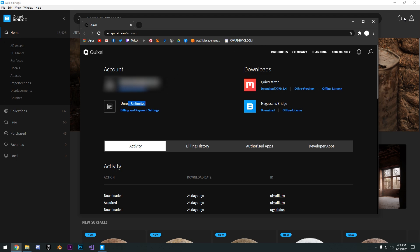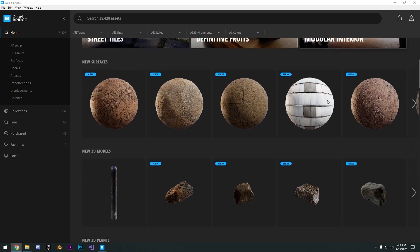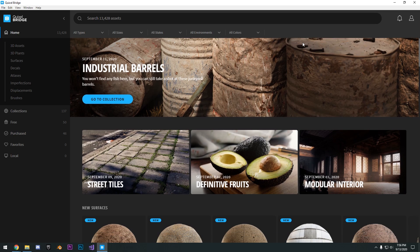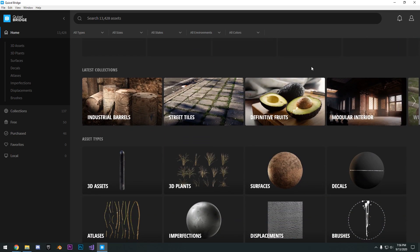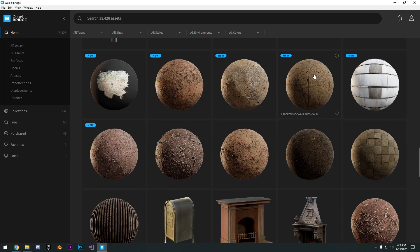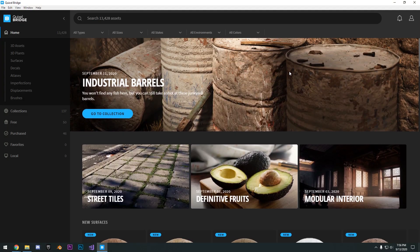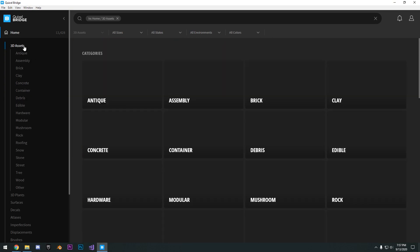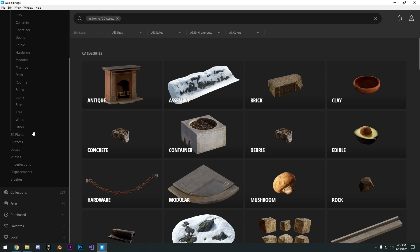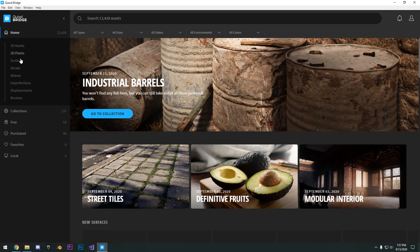So that means that you can download whatever you want. And so what Quixel Bridge is, is a library of all the Megascans assets. So you can see here we have 3D assets. You can see all the different categories on the left.